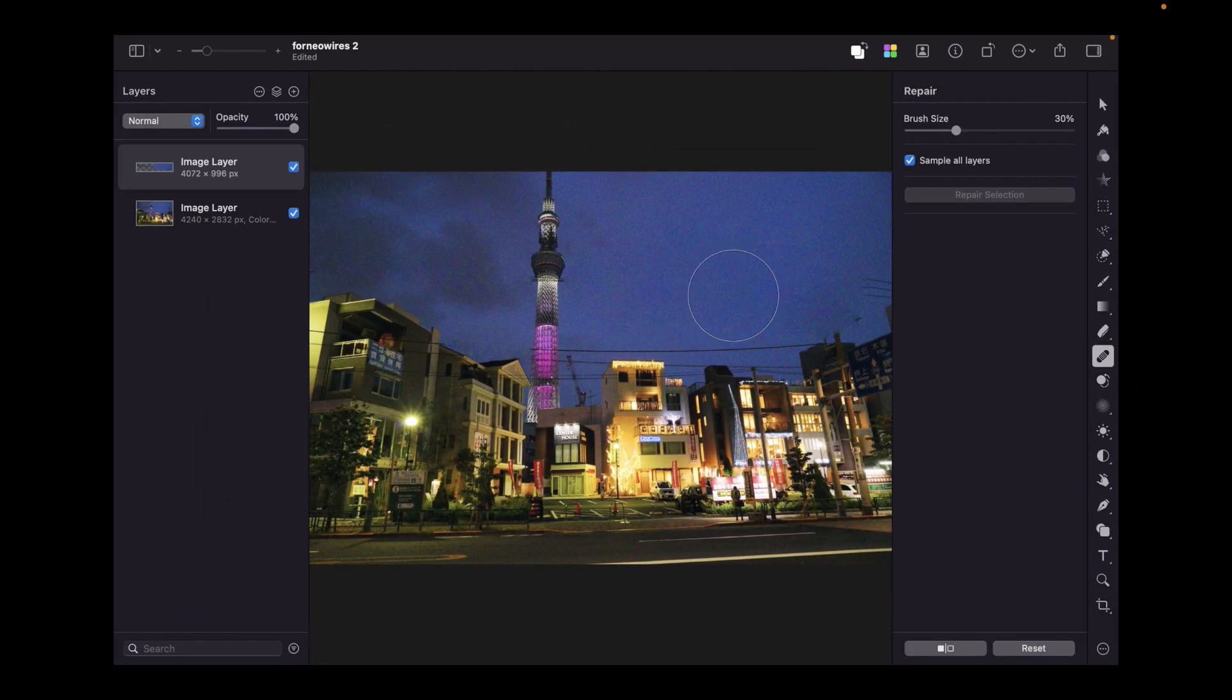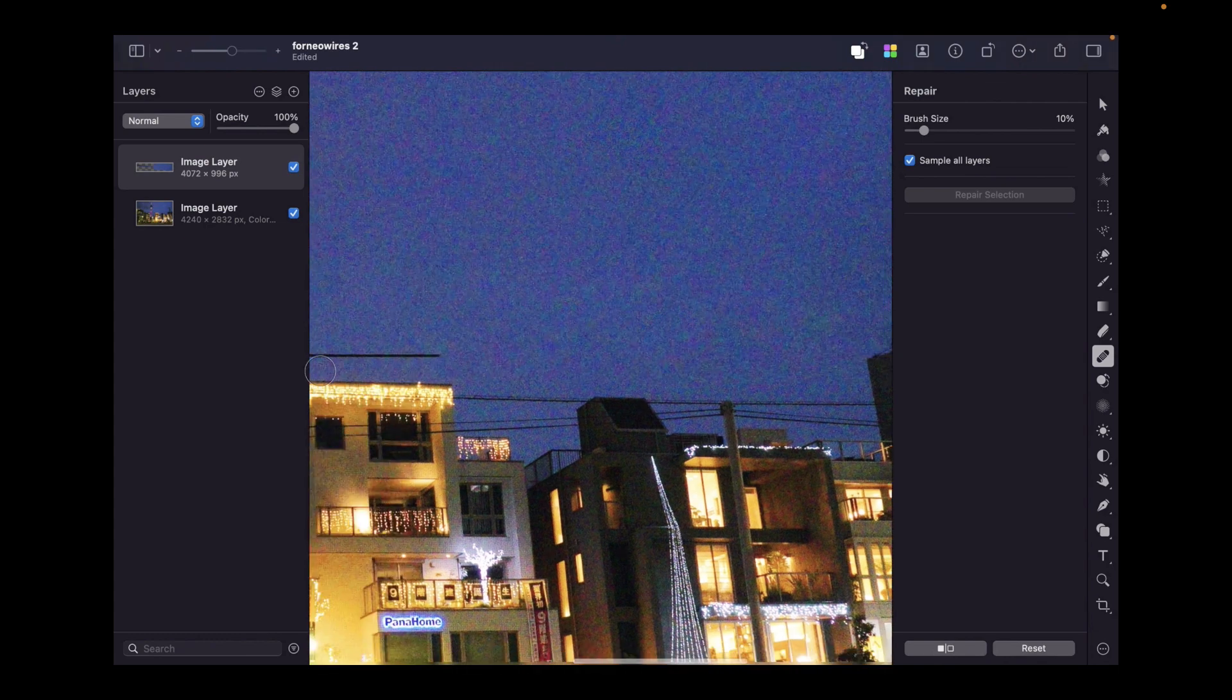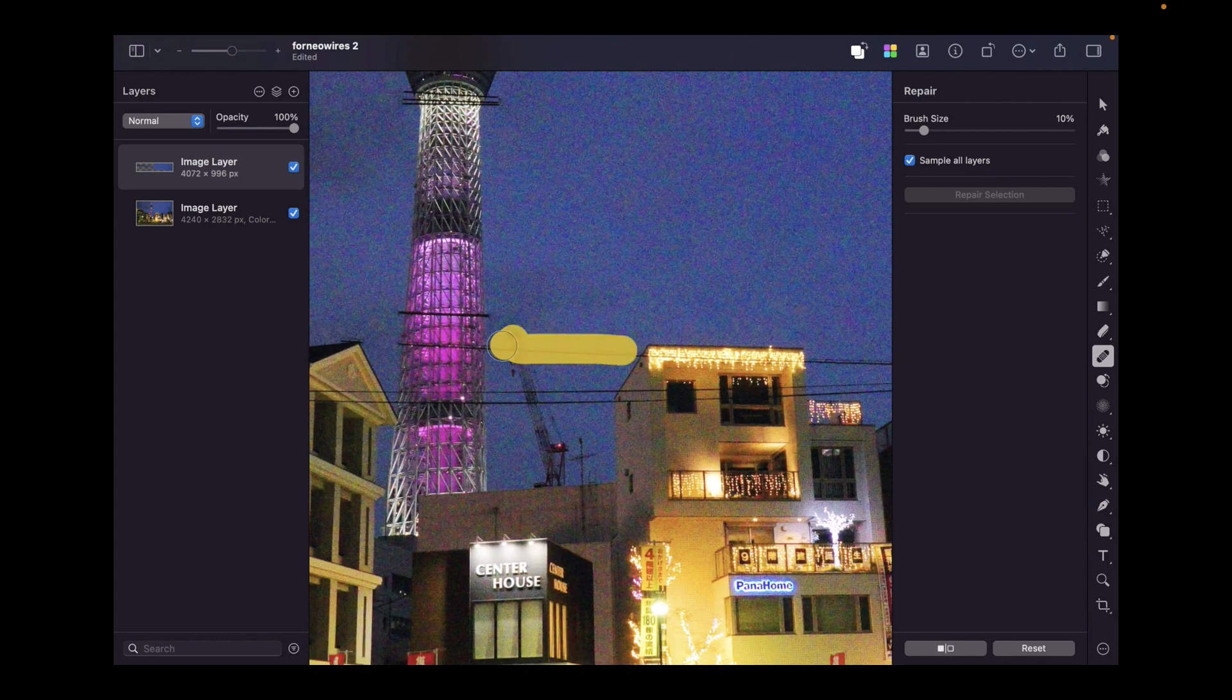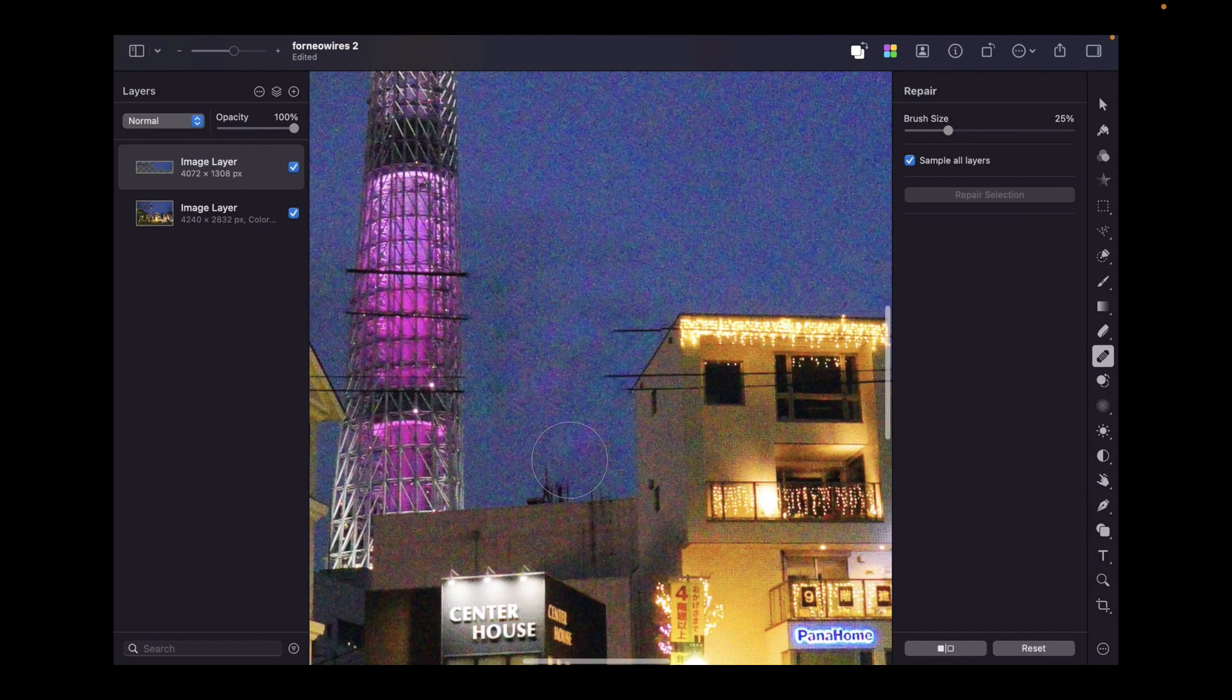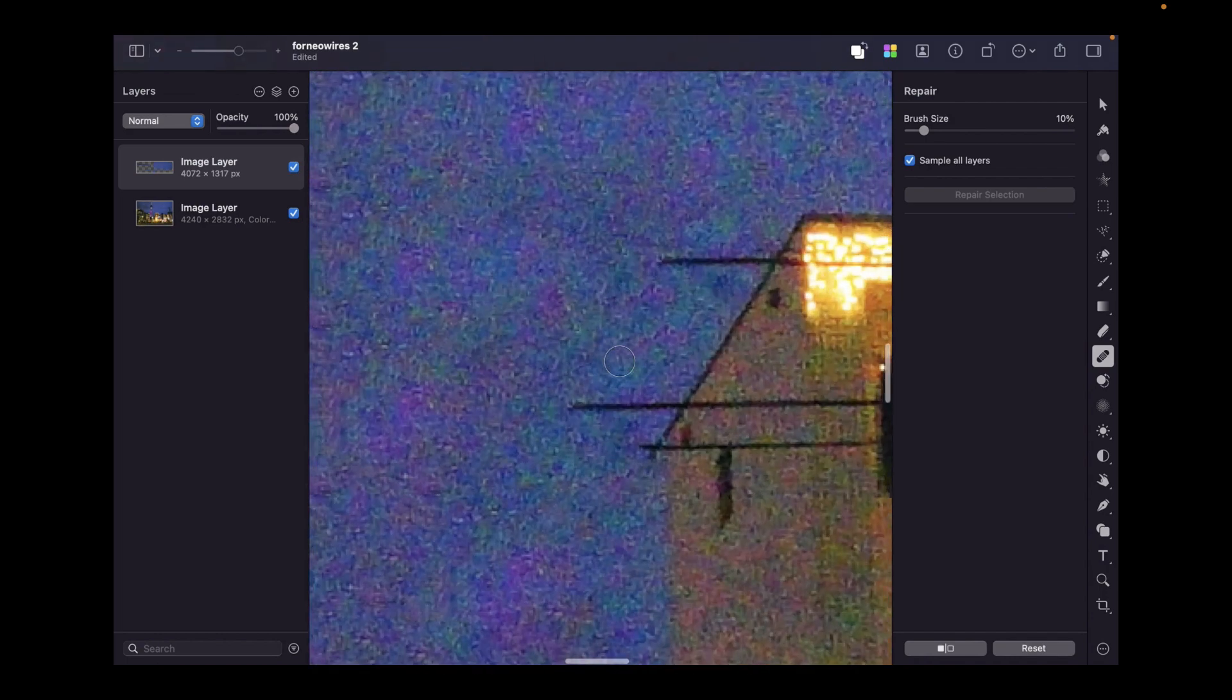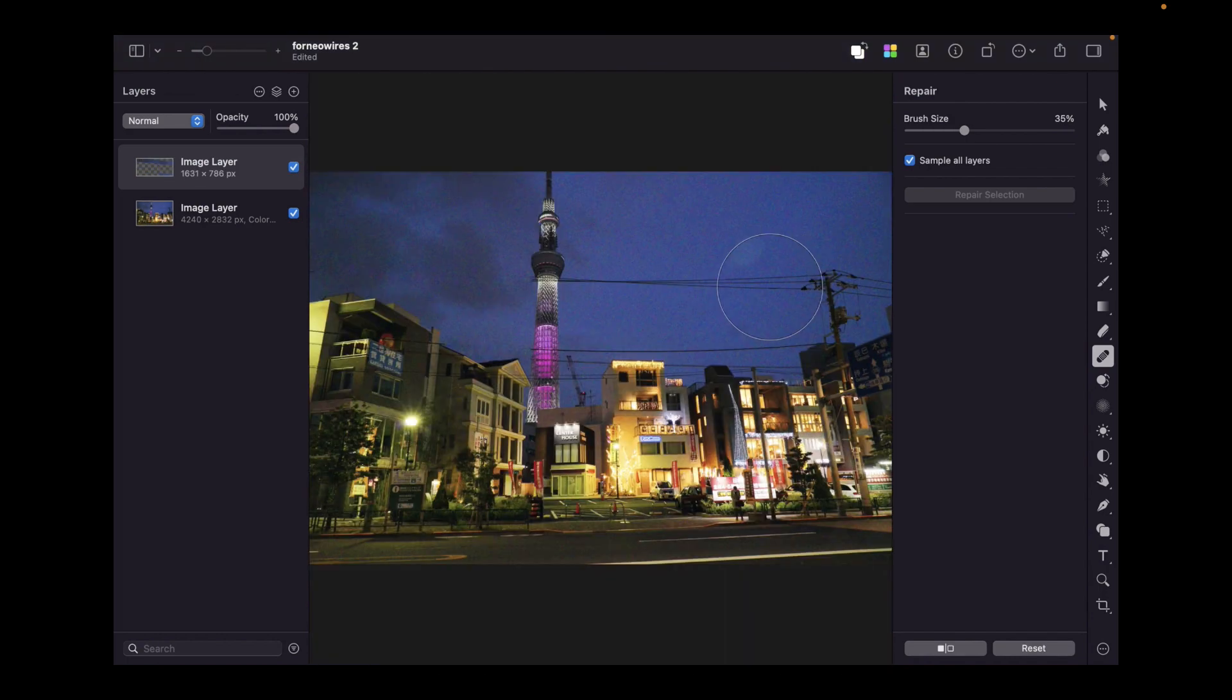Just like with Affinity Photo, I would recommend adjusting the brush size if the repair tool does not work as expected. However, when removing the wires for this video, I didn't have to make any adjustments whatsoever. The repair tool worked just fine. That goes for small objects or larger objects.